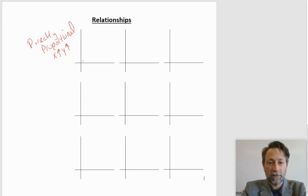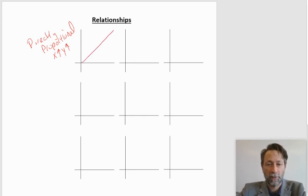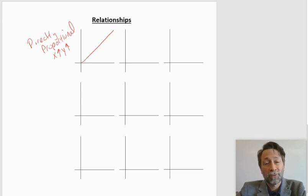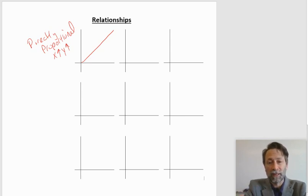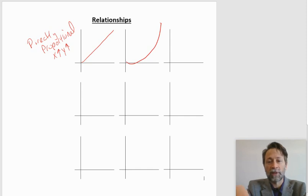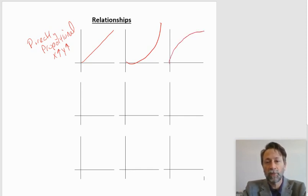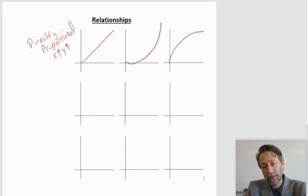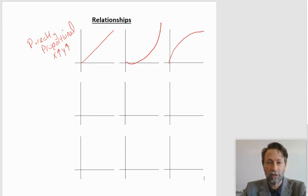We can say there is a linear relationship where as X gets bigger, Y gets bigger. We can also say there are two exponential relationships: I could have a curve that is curved up, so as X gets bigger, Y gets exponentially bigger. But I could also have a curve that goes the other way down, so that as X gets bigger, Y is still getting exponentially bigger.